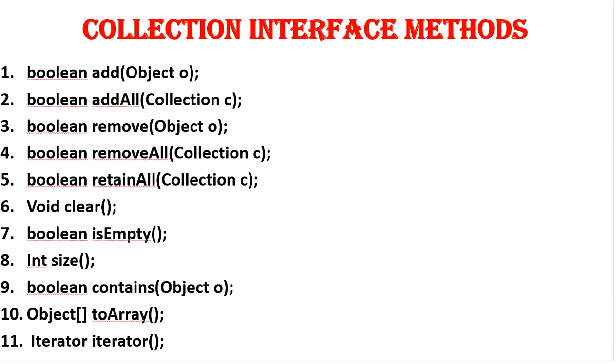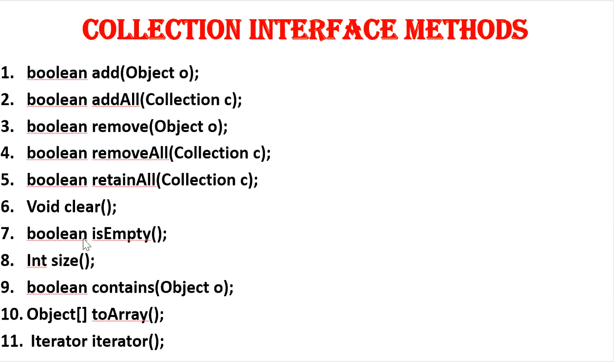So these are the following methods that are present in collection interface. First one is boolean add and boolean addAll, boolean remove, removeAll, retainAll, and clear, isEmpty that is used to check if the object is empty, and size. As the name specifies its functionality of each and every method, these are the root interface.